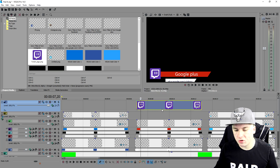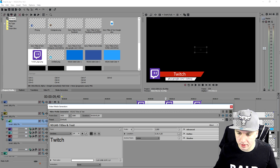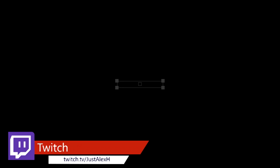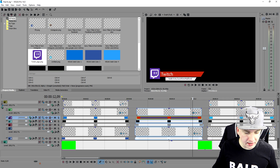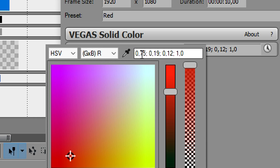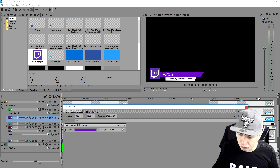It still says Google Plus in the text, so same as Facebook, I go to the text layer and type in Twitch, place it at the beginning of the bar, then at the bottom change the link to twitch.tv/JustAlexHalford. Now we have our Twitch icon and link, but there's still a red bar — we want that to turn purple. I'll go to the video media generator, go to Color, and change it to purple to match the icon. A little too pink, a little too red — right there looks perfect. Boom, we have our Twitch icon.